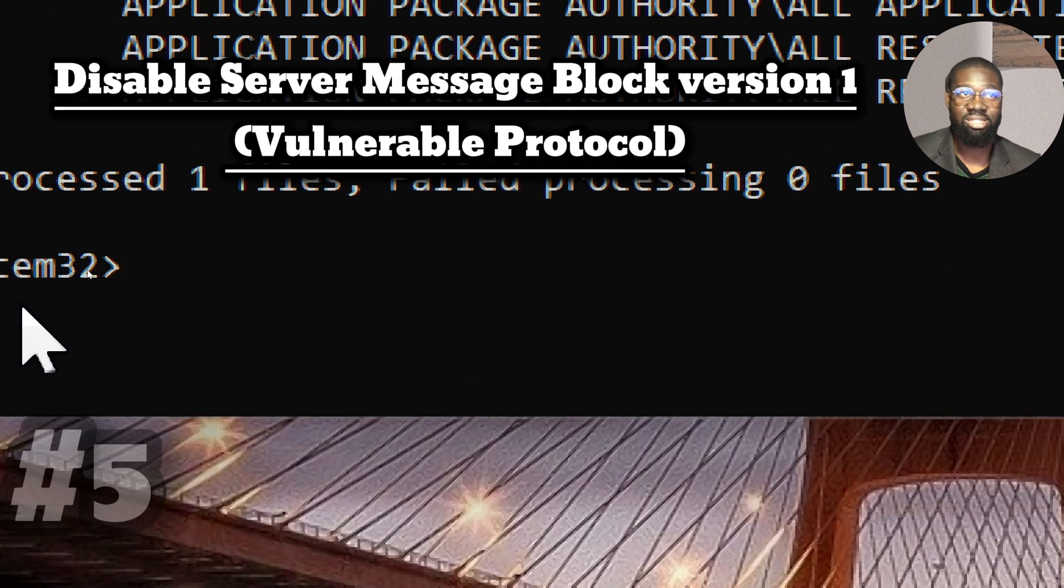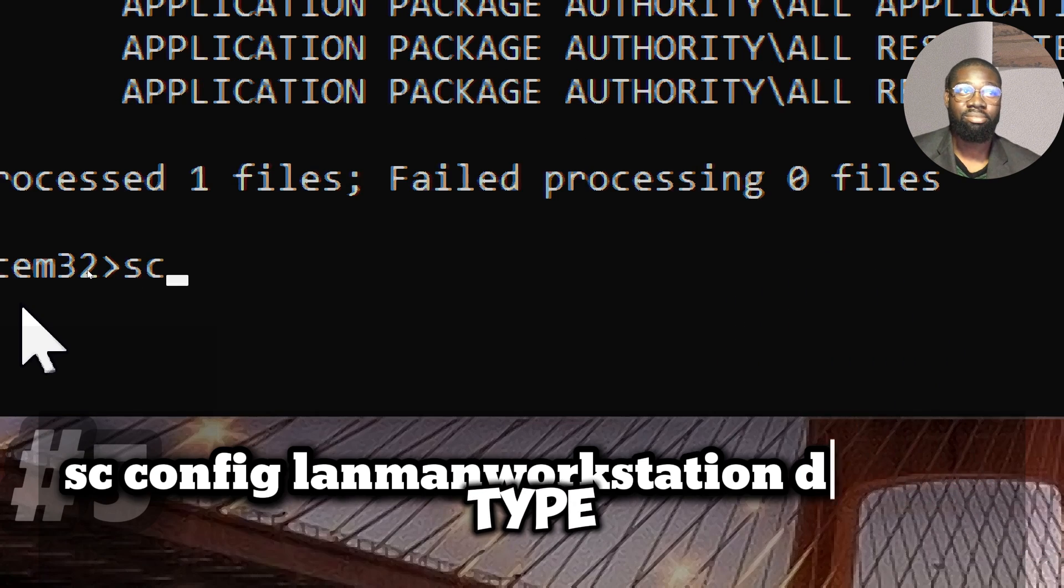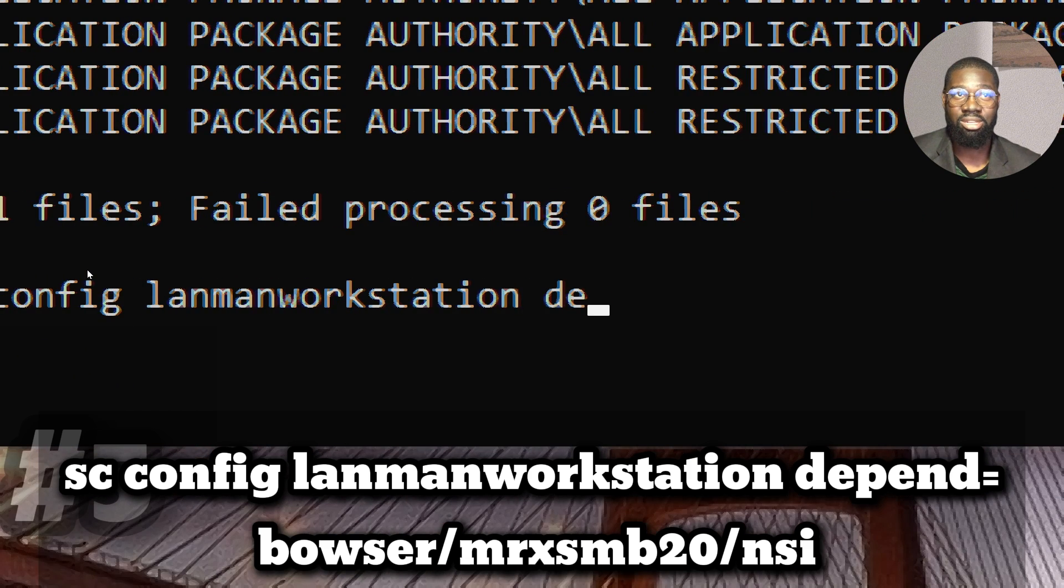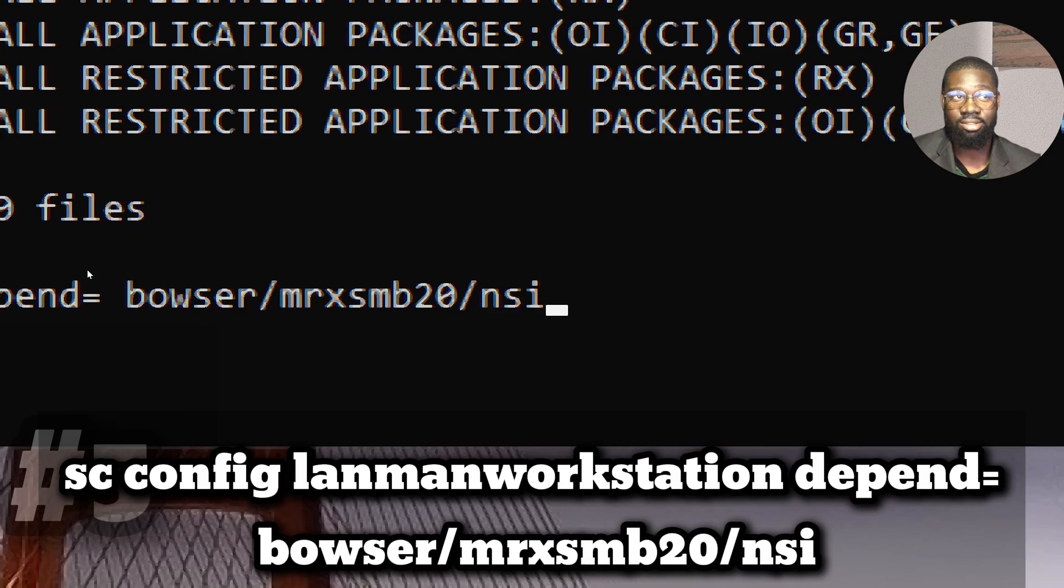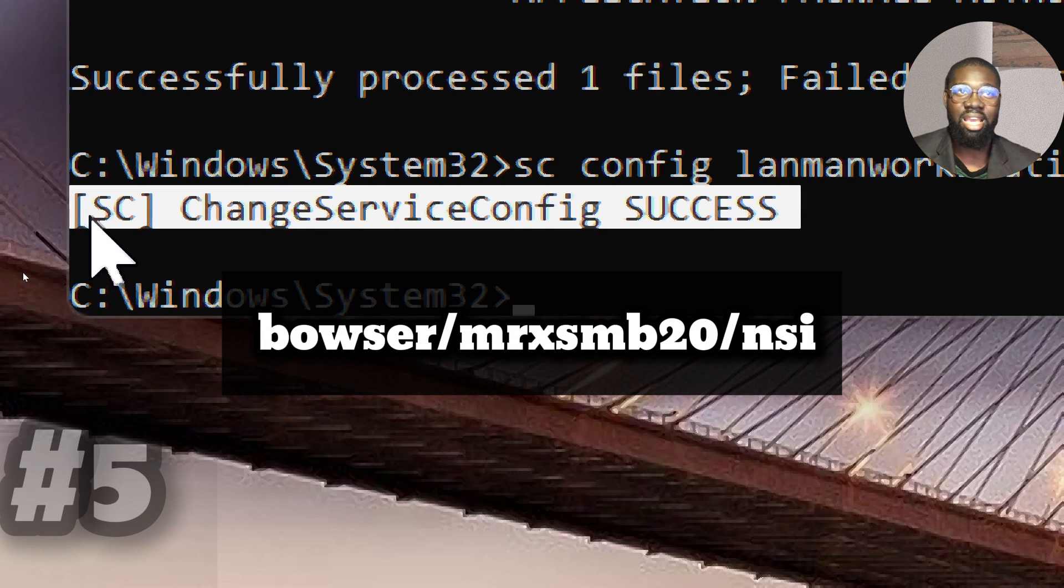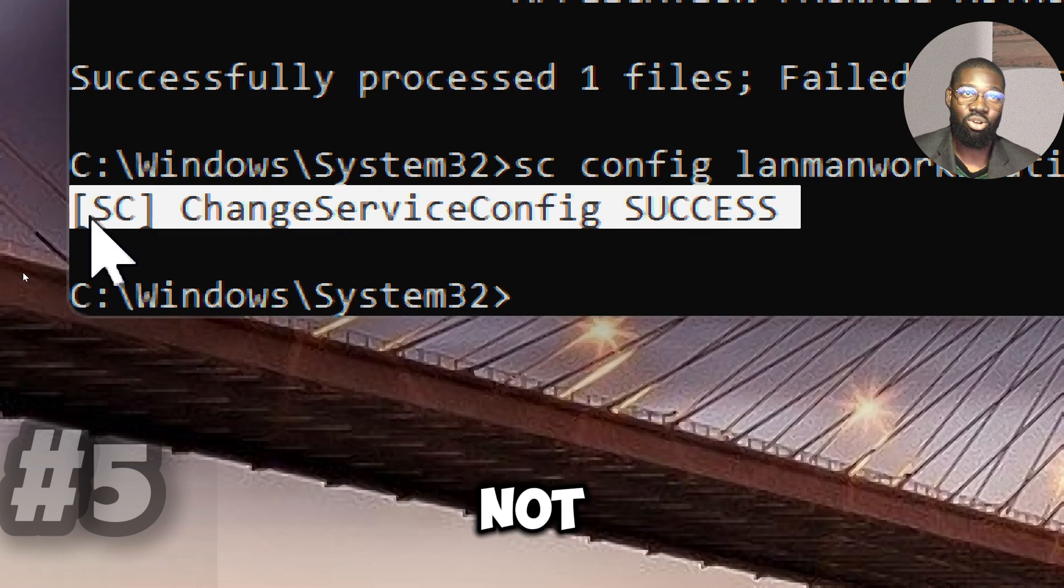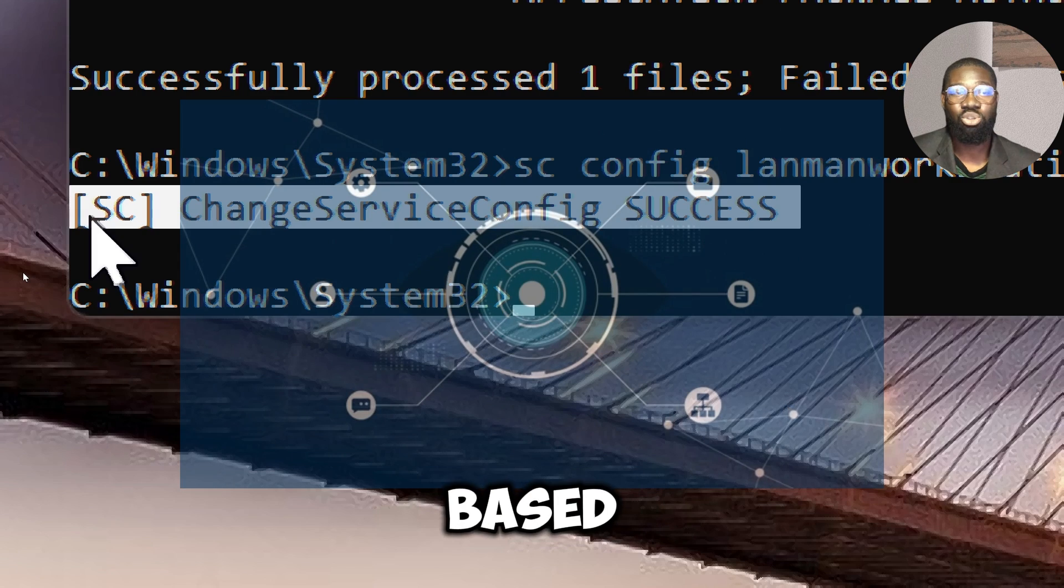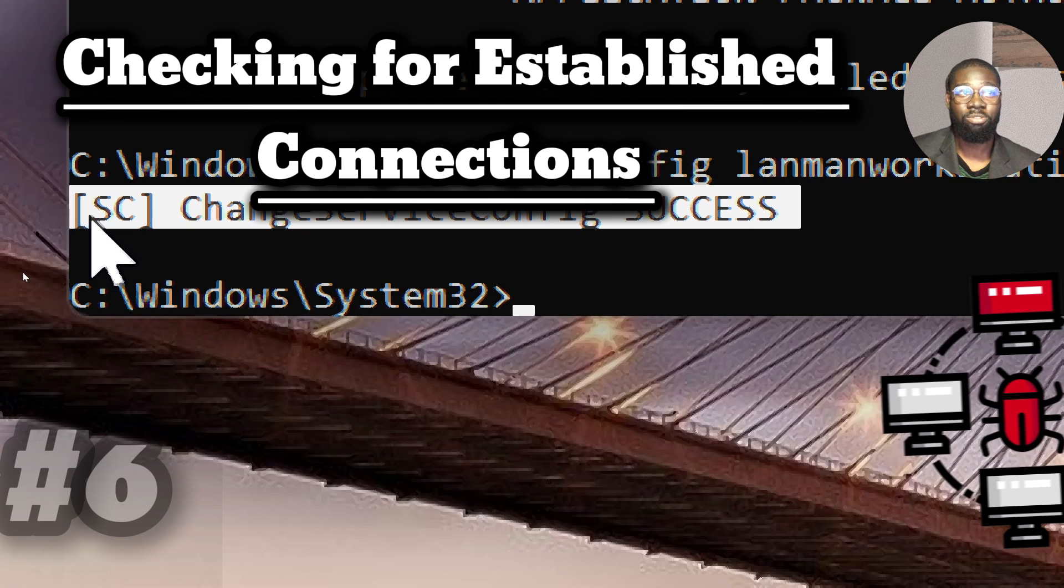Disable the server message block version 1. To disable SMB v1 to be safe from exploits like WannaCry, type SC Config LanmanWorkstation Depend equals Browser slash MRXSMB20 slash NSI. This sets certain dependencies for the LanmanWorkstation Service to Browser, MRXSMB20, and NSI to restrict the system from using other services and protocols. This reduces the attack surface. As only necessary services that have to be used will run, it lowers the level of certain types of attacks based on server message block.